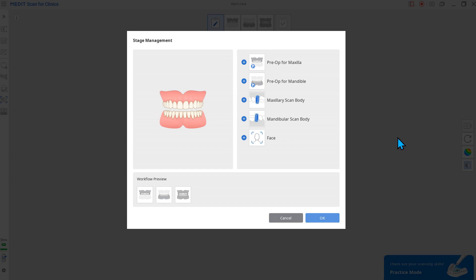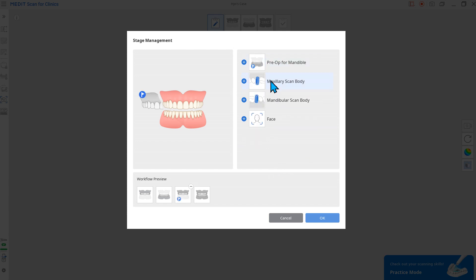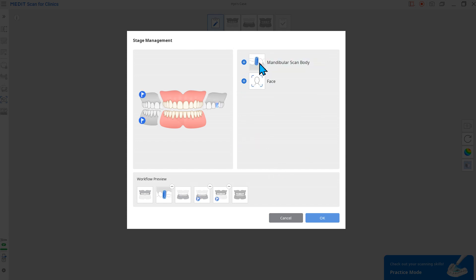All available scan stages are listed on the right. With just a single click, you can add pre-op stages, scan body stages, or phase scan stage.